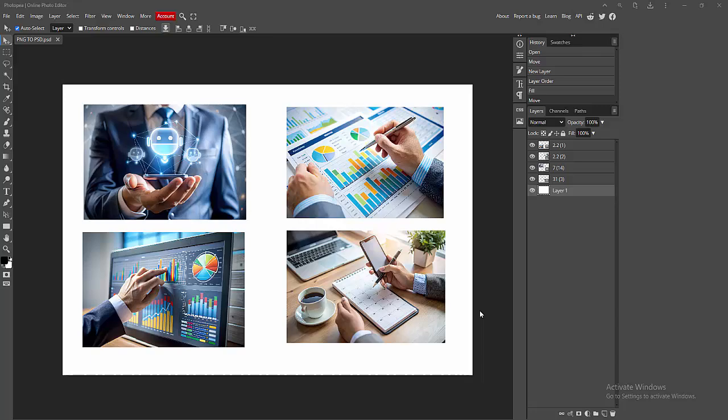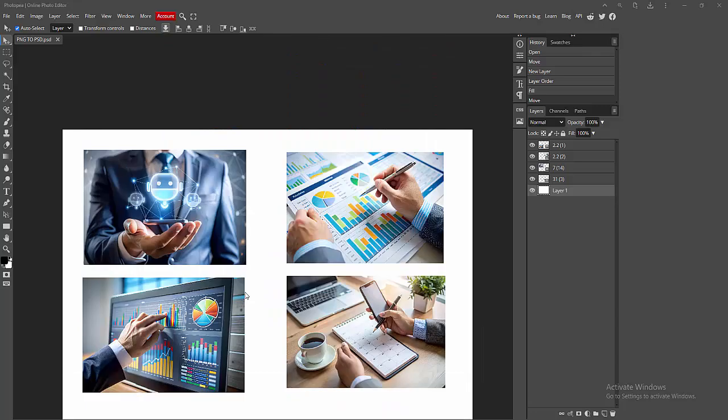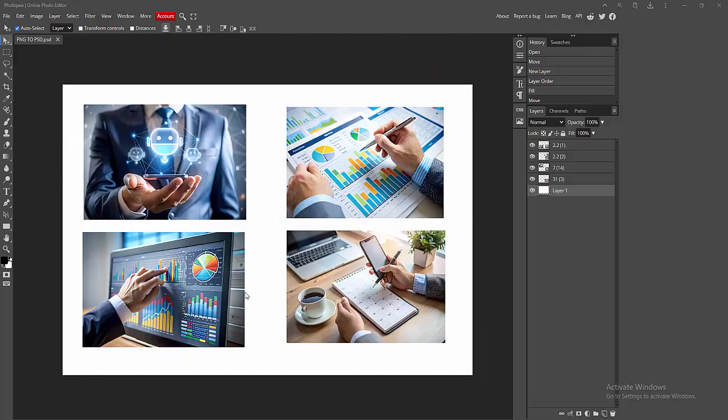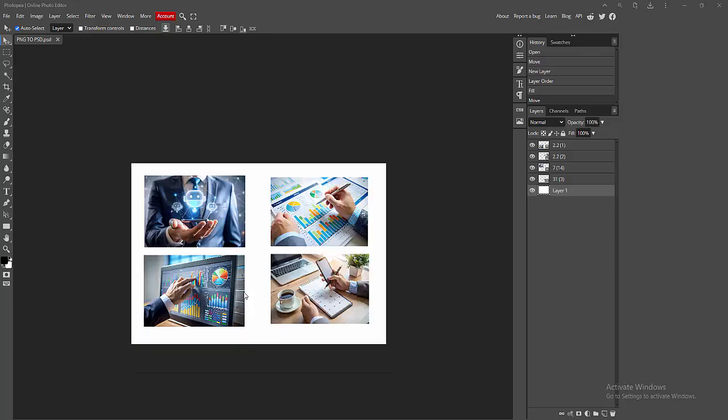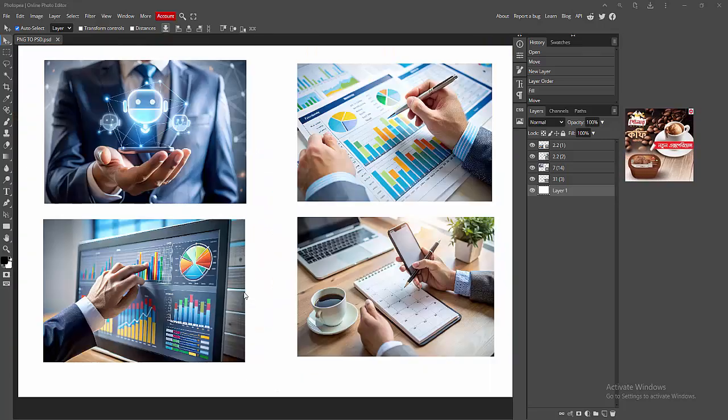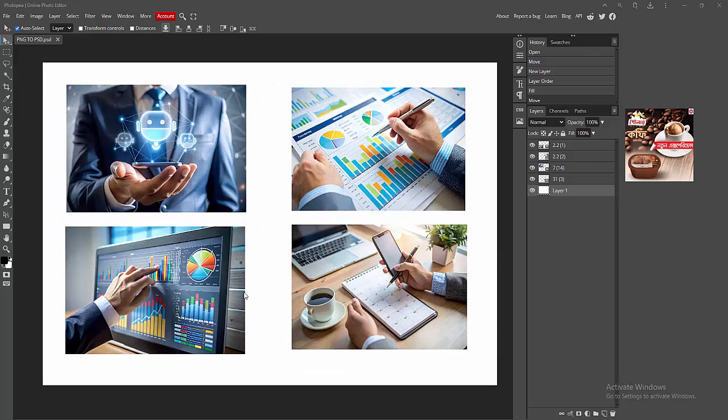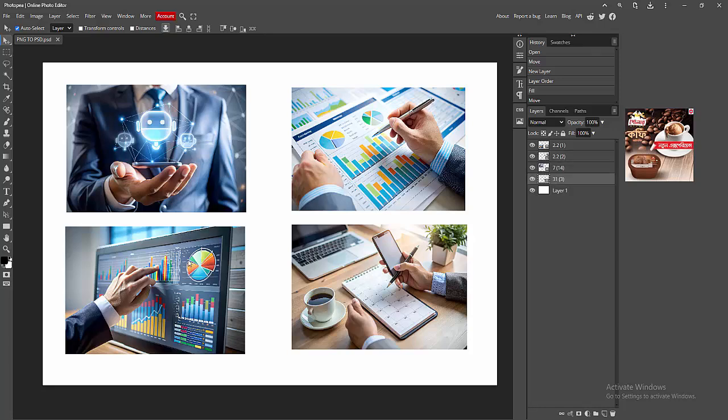Assalamu alaikum, hello friends, how are you? Welcome back to my another video. In this video I am going to show you how to convert image to BMP file format in Photopea. Let's get started.